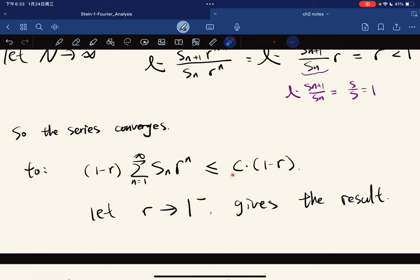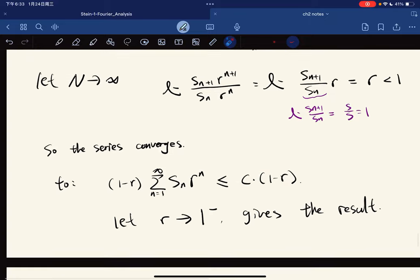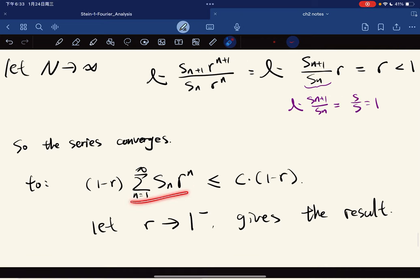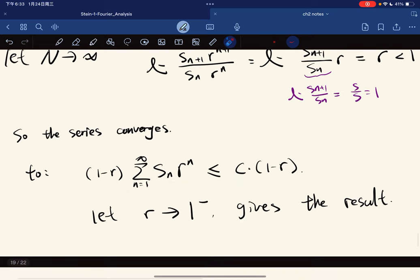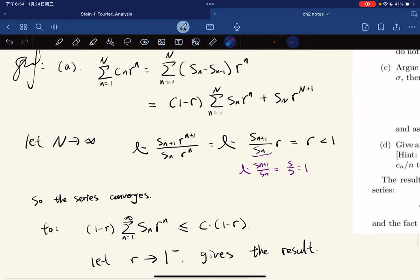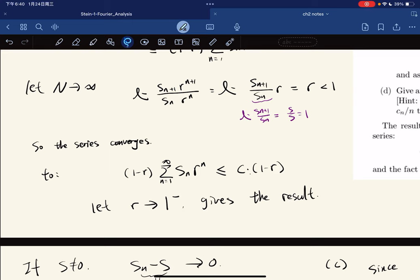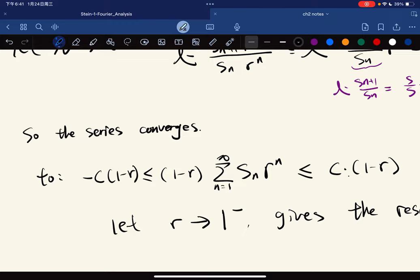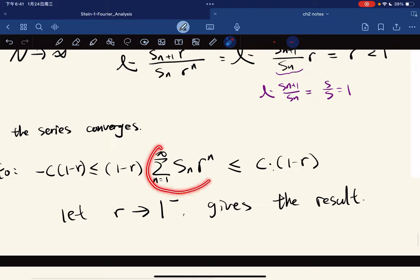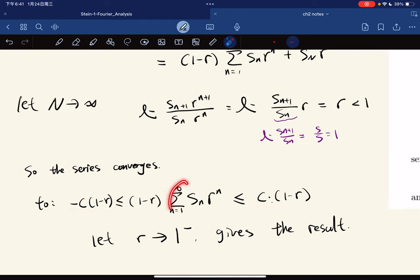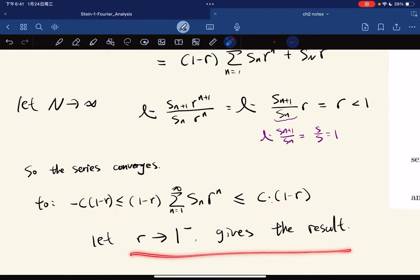It converges on a constant times (1 minus r). If it converges, you're bounded by a constant. So we let r go to 1 from the negative side, so this goes to zero, and this also goes to zero. There's a correction: this is equal to negative c times (1 minus r). Because this entire thing converges, it is bounded. We write out the statement, use the squeeze theorem, and this gives the result. So convergence implies Abel summable.